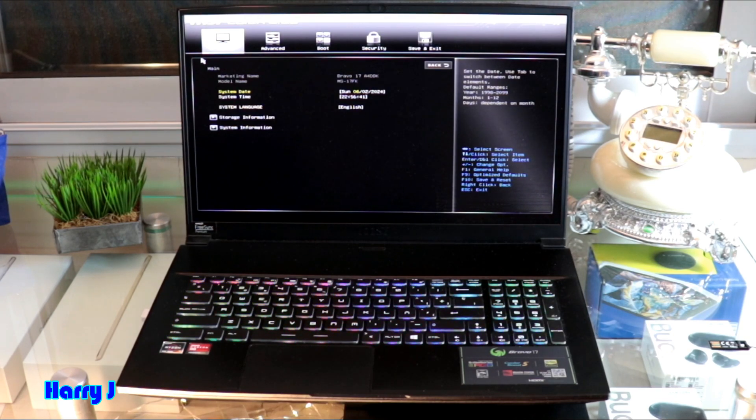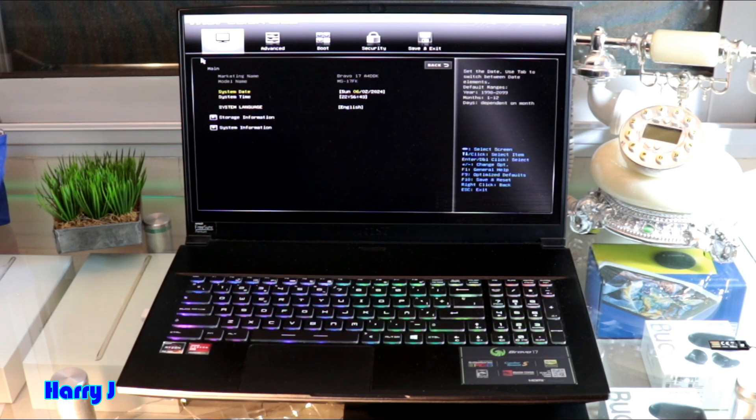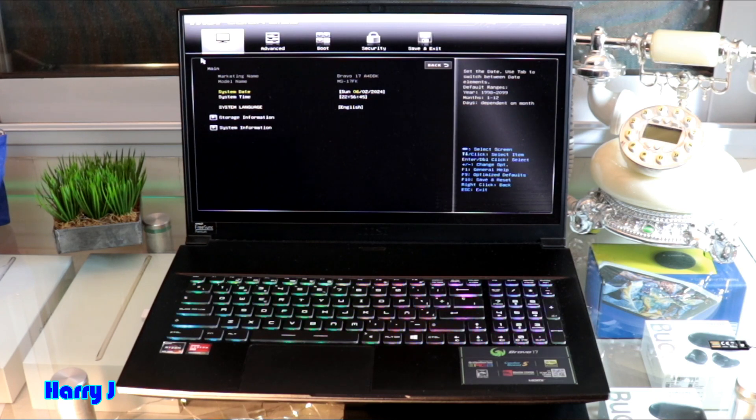So this is the way you can go inside the BIOS and change bootloader option or any other option if you want to do that.